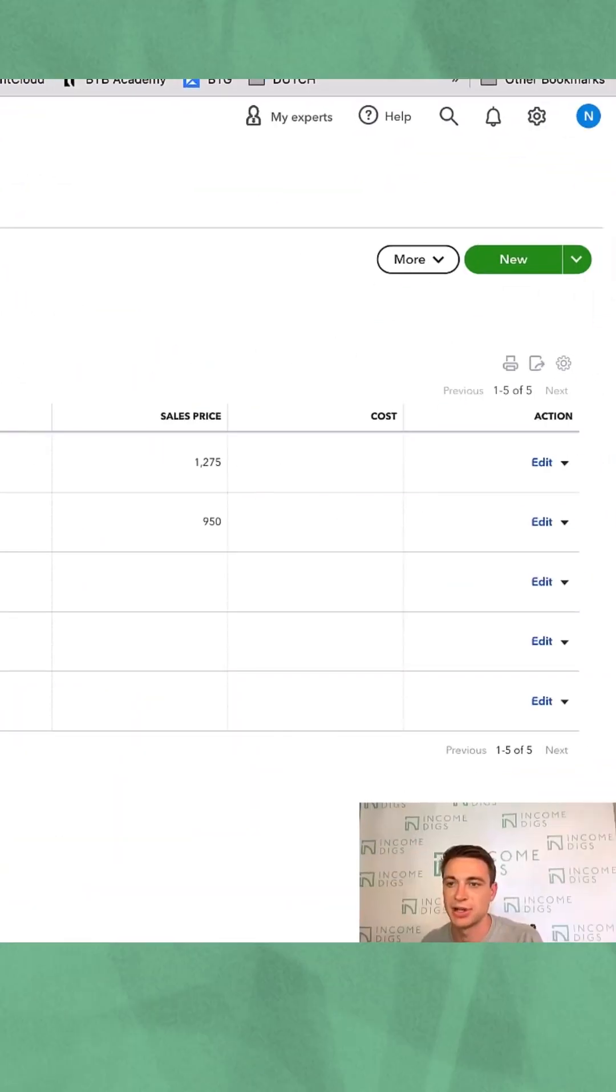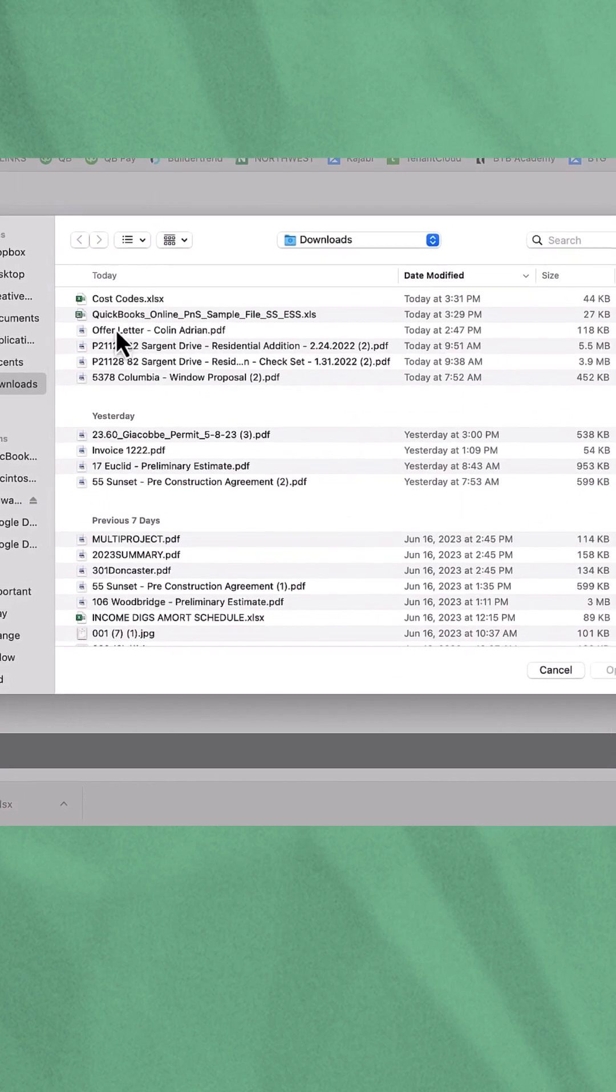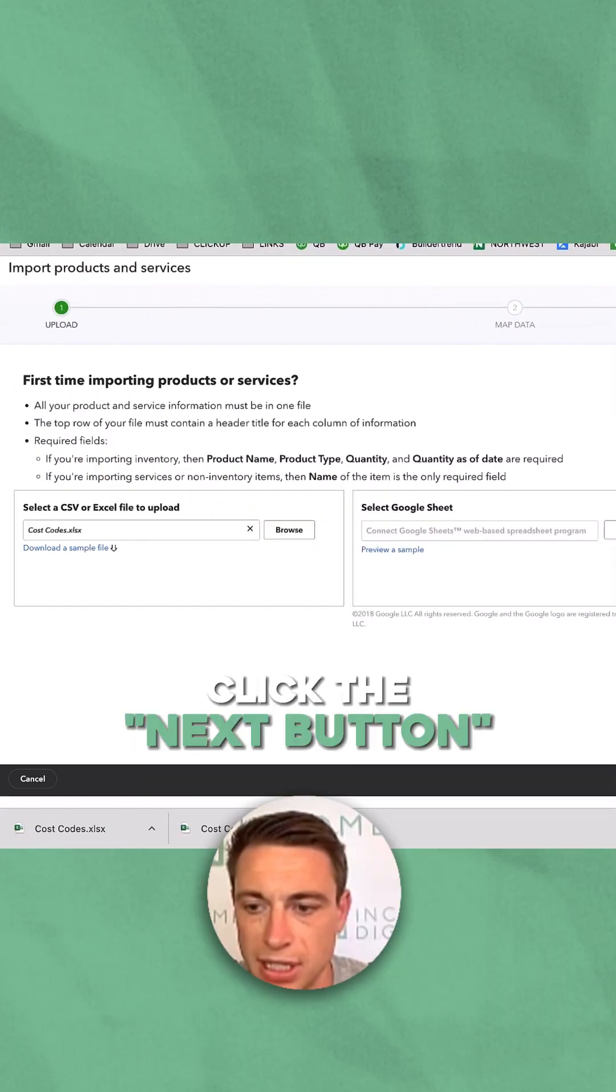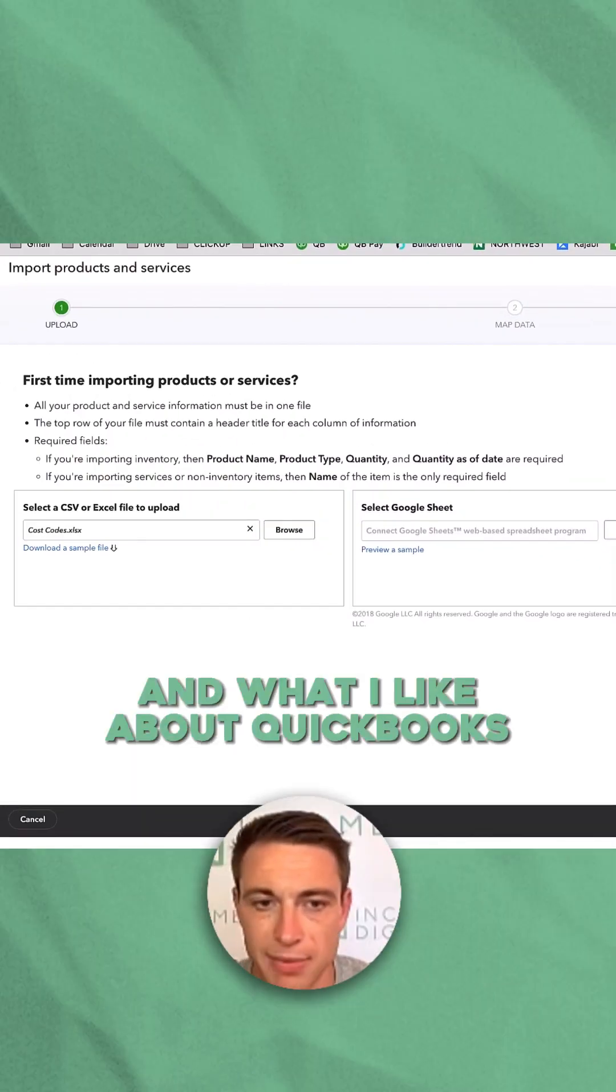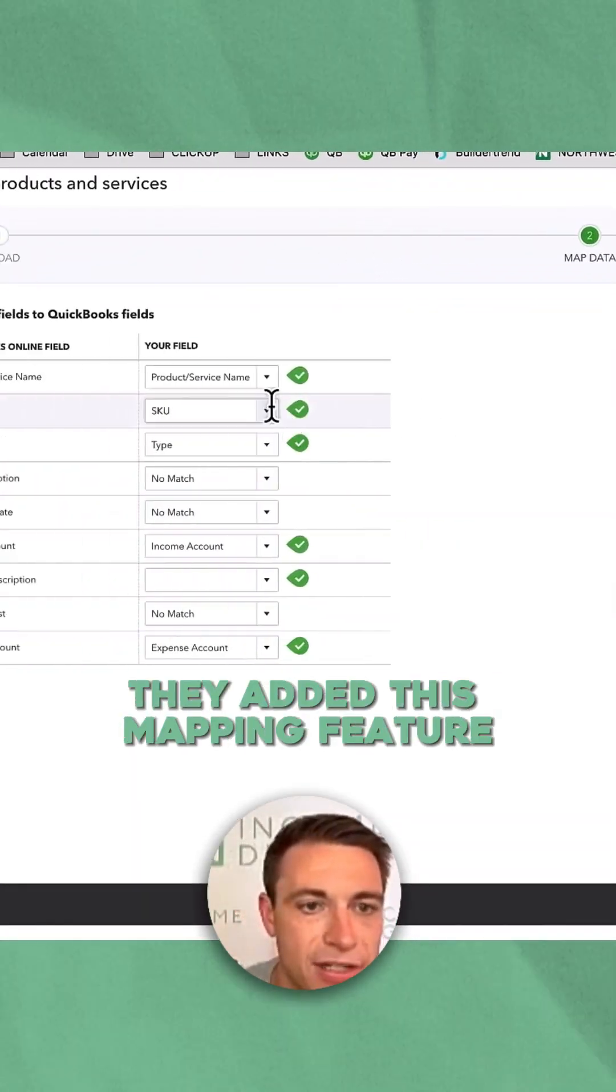So what I'm going to do is I'm going to import here. Click the next button. And what I like about QuickBooks, they added this mapping feature.